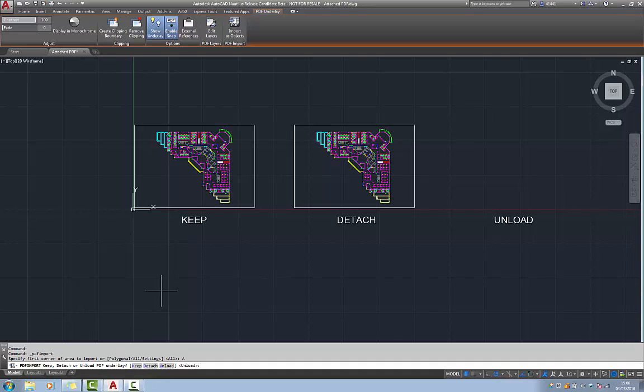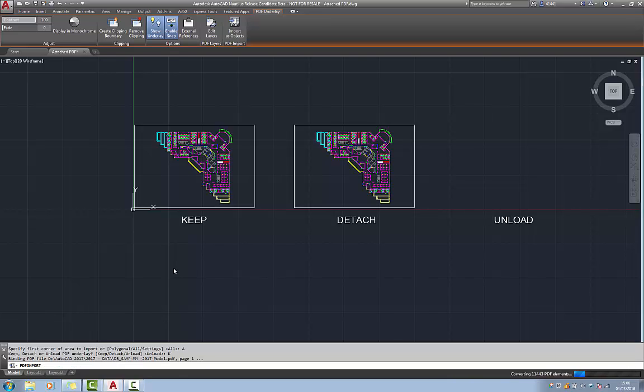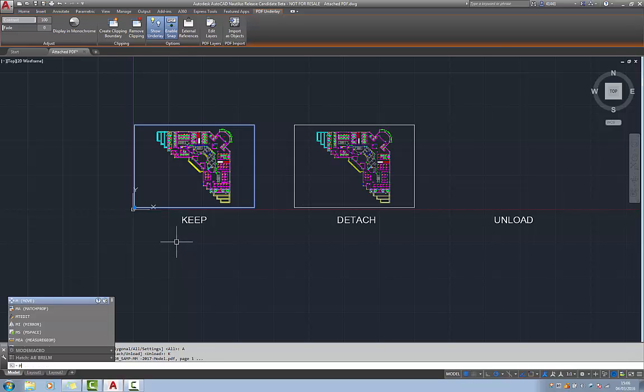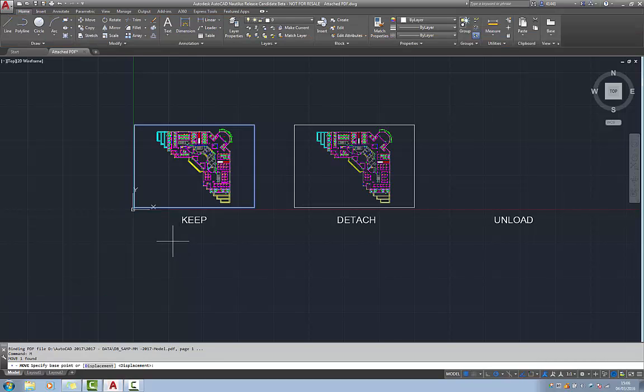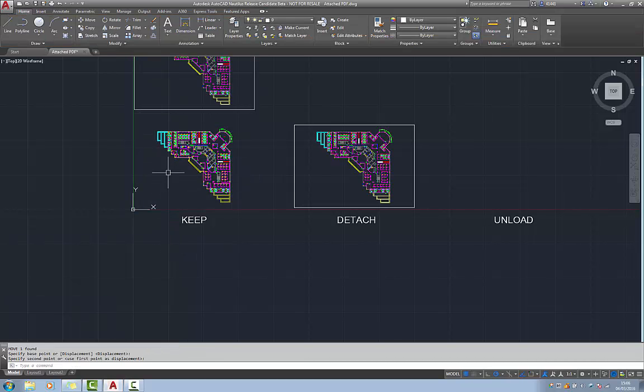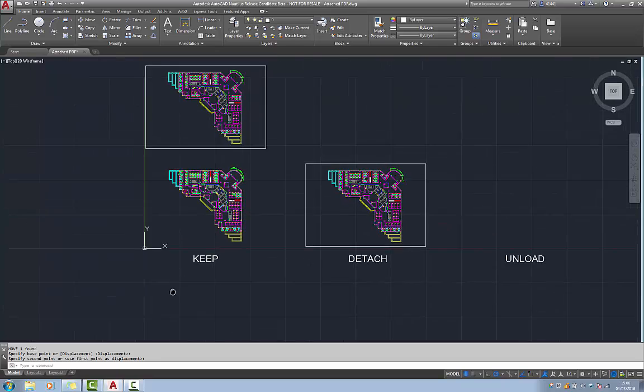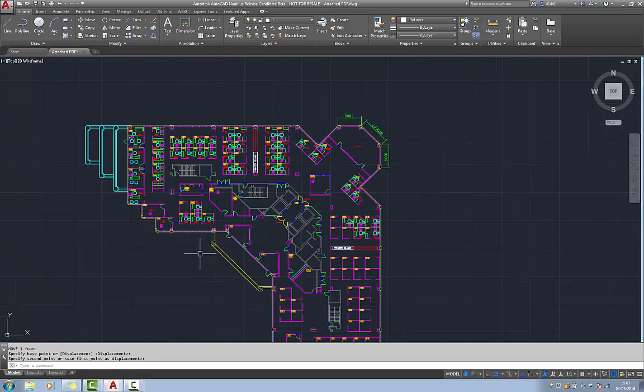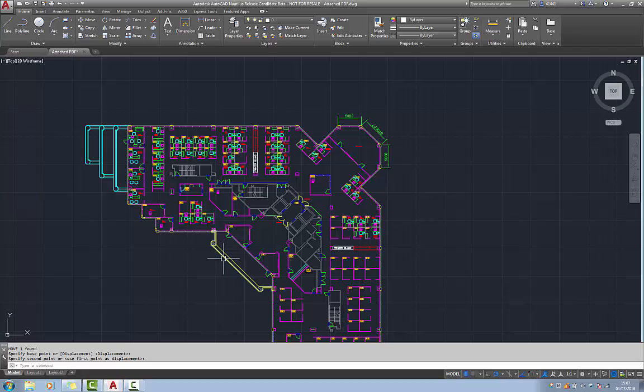If keep is selected, the PDF will be converted to drawing objects and the original PDF will be attached as an underlay. Moving the PDF to one side demonstrates this. So here we have the PDF and here we have the objects that have been converted.